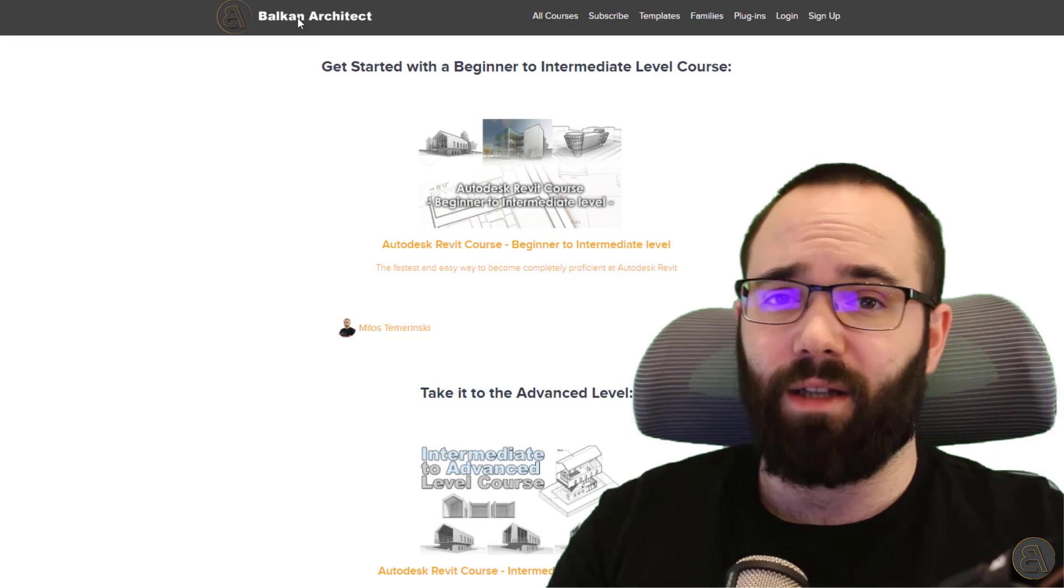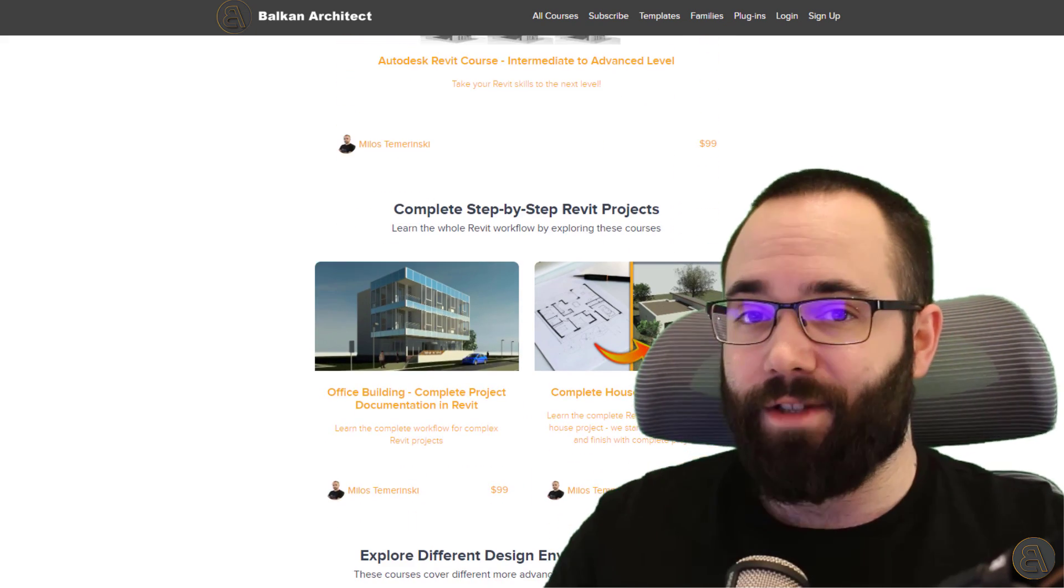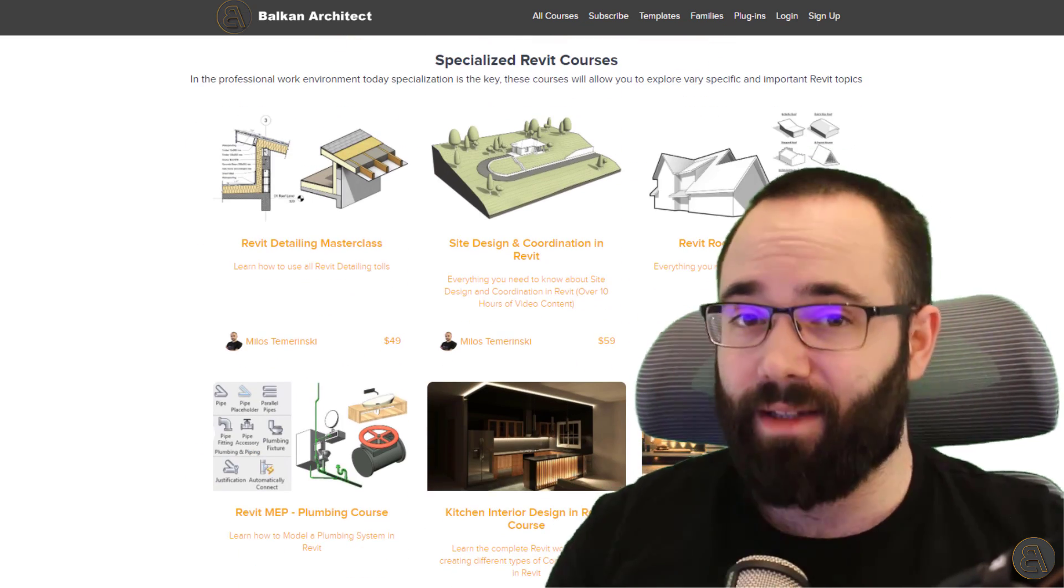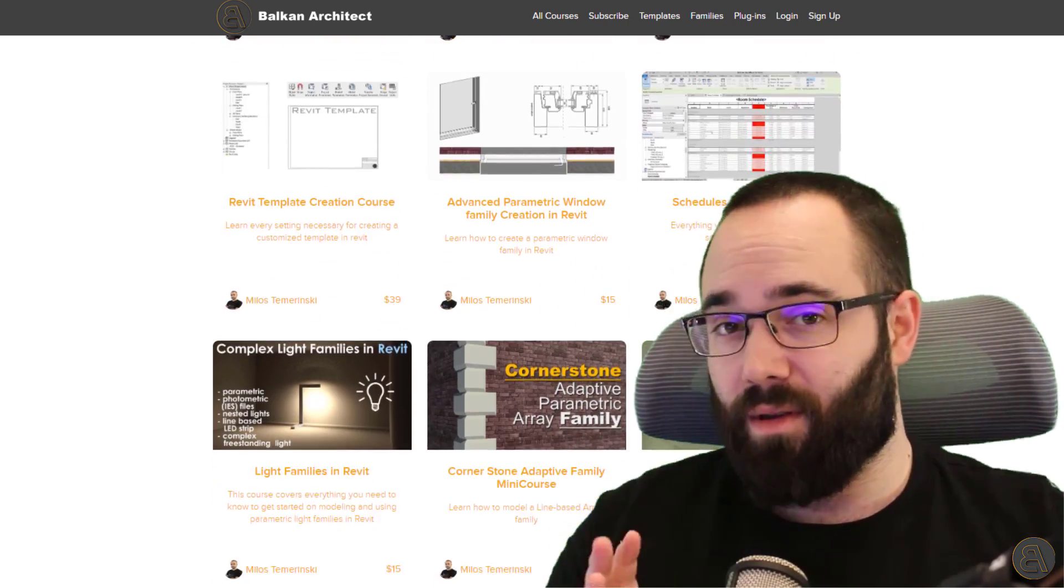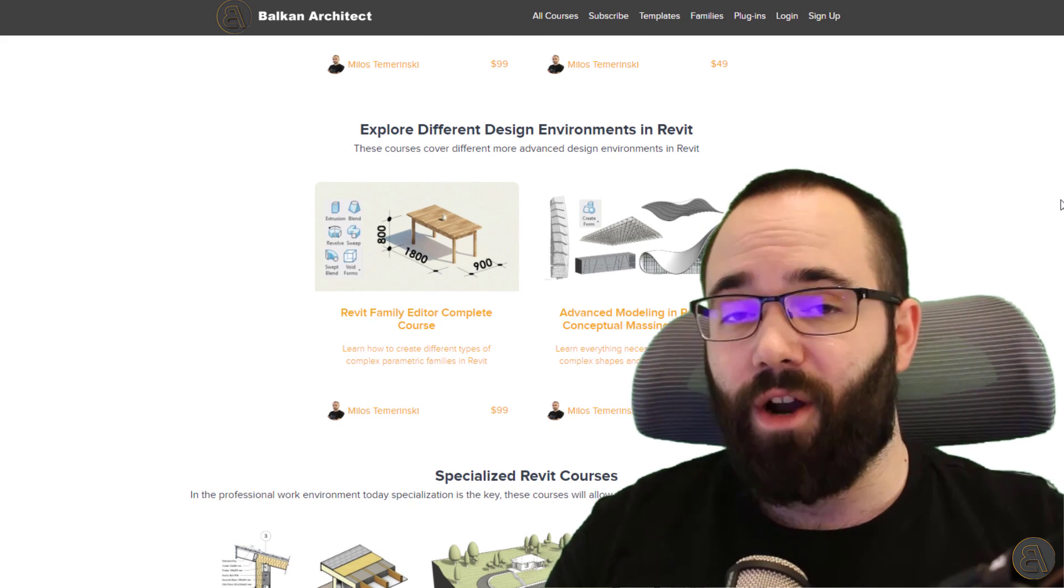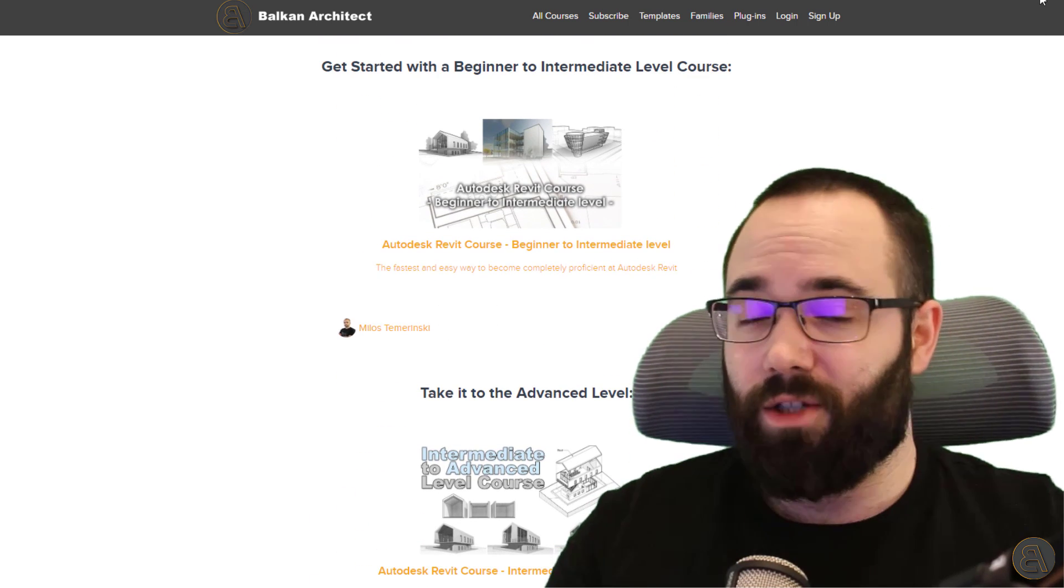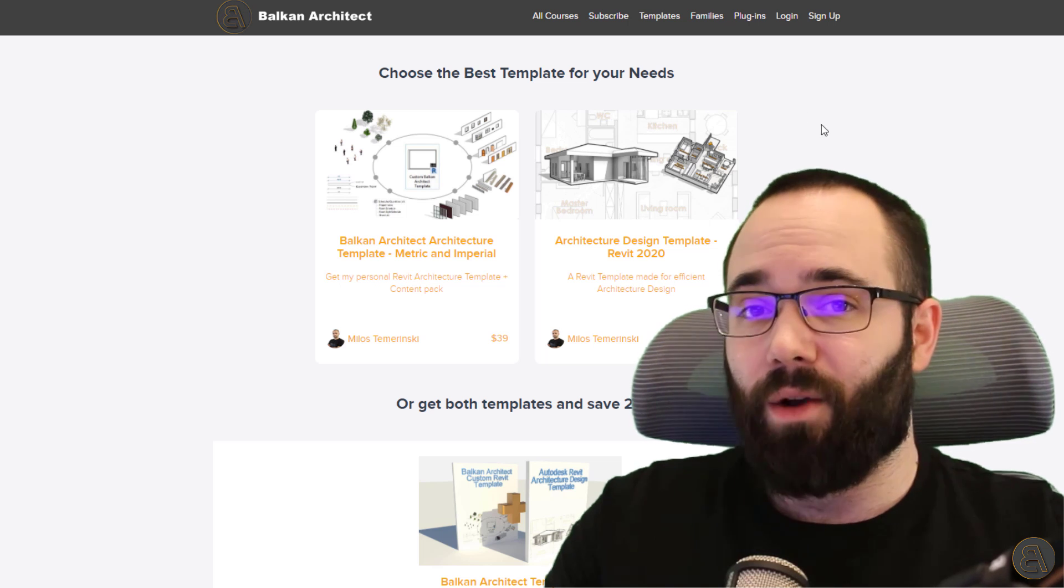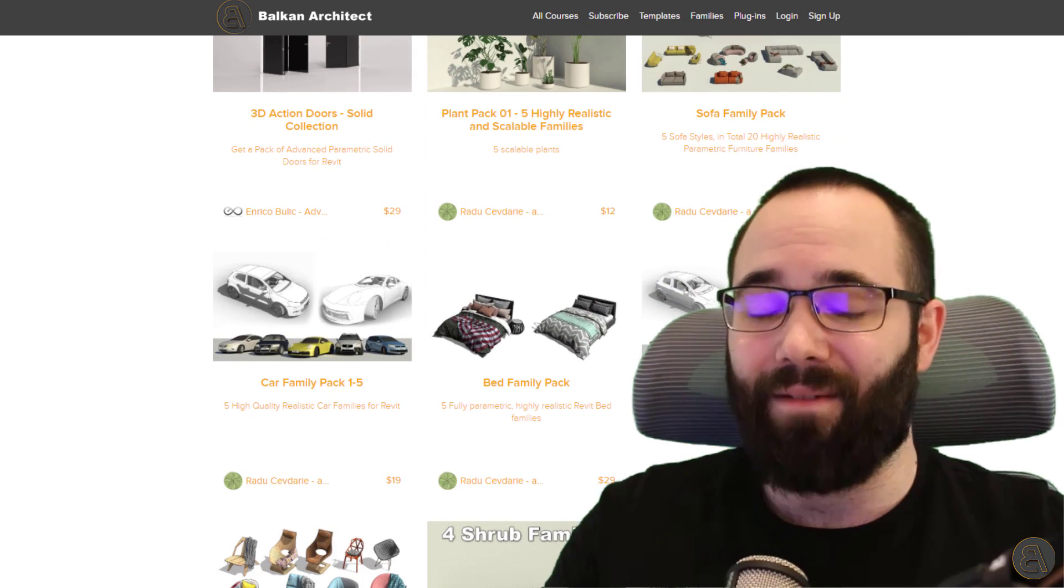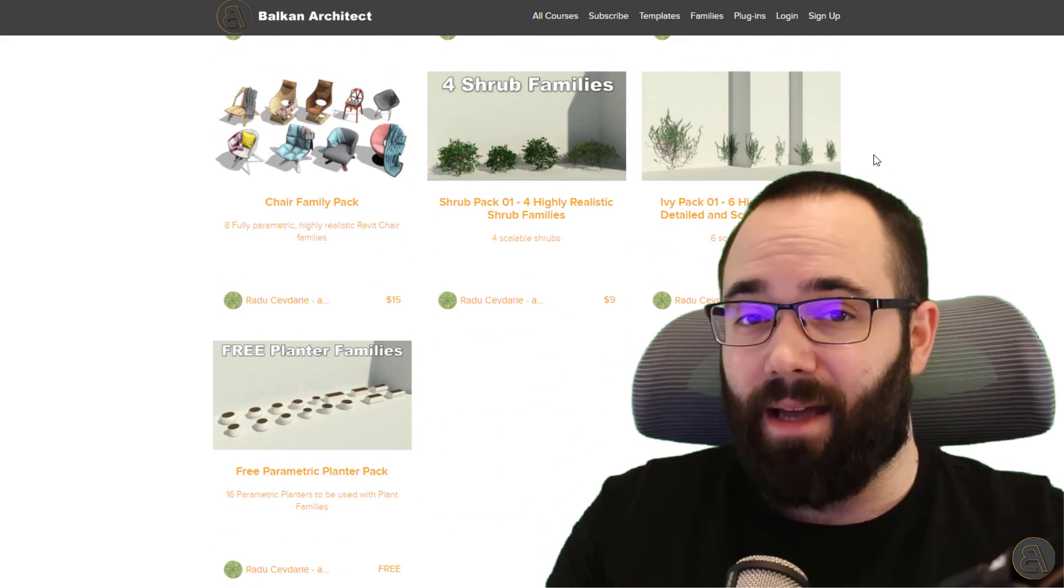Before we jump into that, I would like to ask you to check out my website, BalkanArchitect.com. I'm going to link it below this video in the description and in the cards above. It's my website where I host all of my Revit courses. If you're serious about learning Revit, it's definitely the best place to get started. I have courses for beginners and also for intermediate and advanced level users. There's over 130 hours of content and I'm adding more each month. There you can find my customized Revit templates and high quality Revit families like the family we're using in this video.